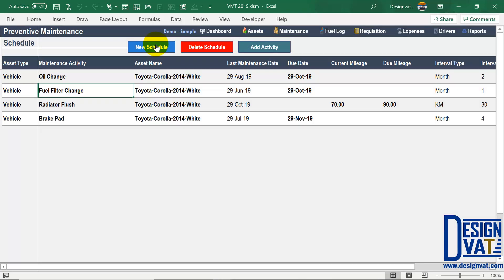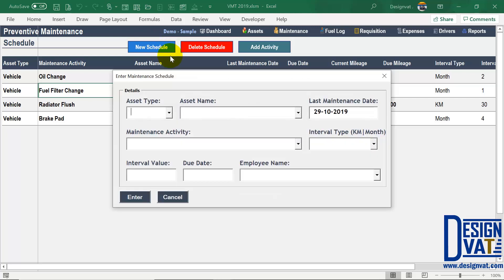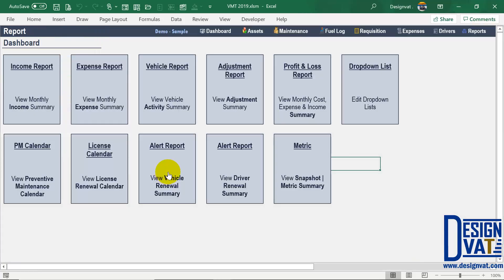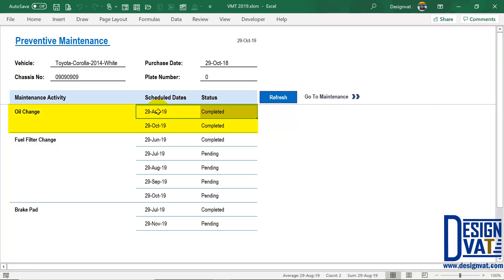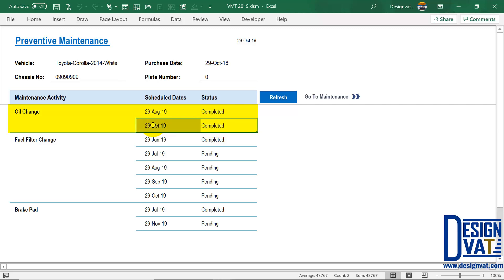Going back — when you're entering the activity, the last maintenance date you enter here is the date we're referring to. In the reports, that's the first date that will be displayed, and that's why it shows as completed. The next date will be automatically calculated based on the interval that you put. The interval we put is equally completed because we've entered it in the activity section.